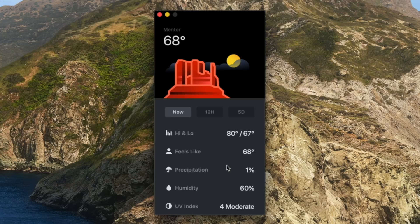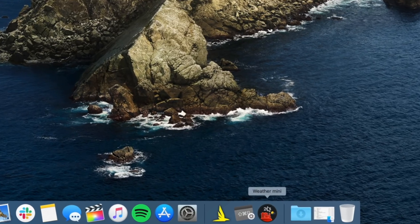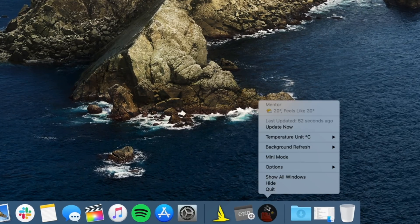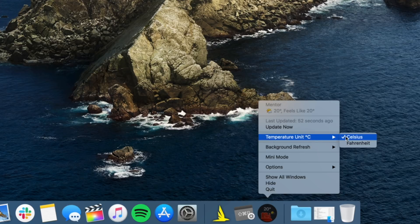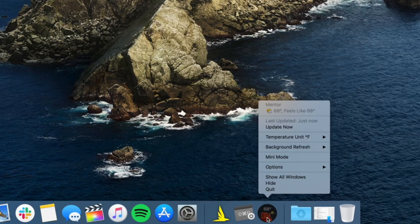Just right click the dock for a few more options like the ability to switch between Fahrenheit or Celsius, background refresh time, and more. If you need a good weather app for your Mac, check out Weather Mini.